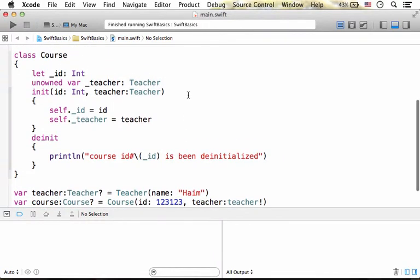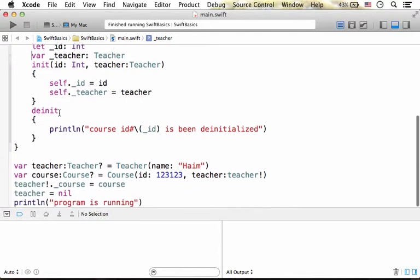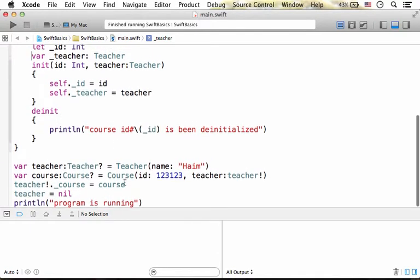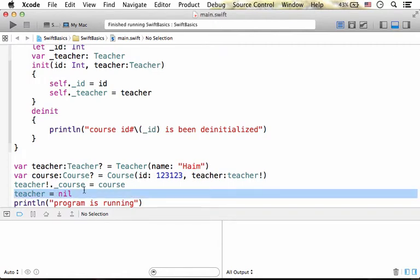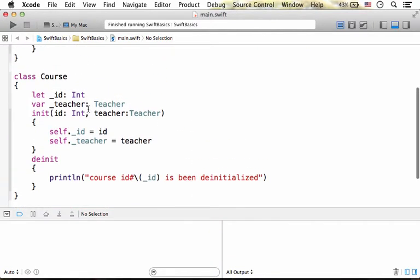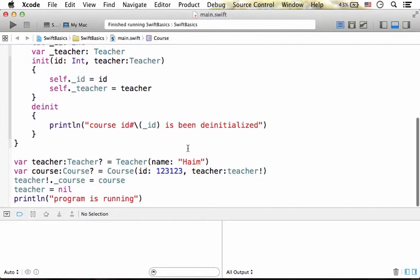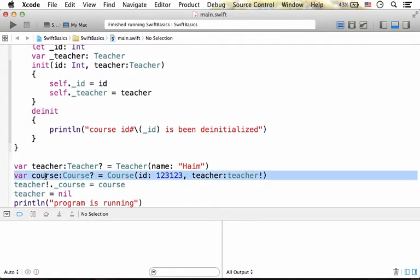If we didn't have unowned keyword over here, we could say that the teacher object, following this line, this assignment of nil to the teacher variable, still remains alive and the garbage collector won't de-allocate it because the reference for the teacher object is still kept in the property underscore teacher in that specific object from the class course.